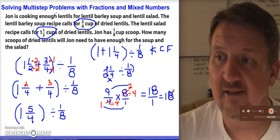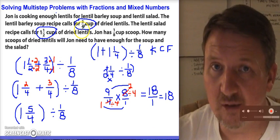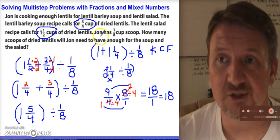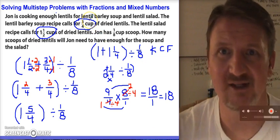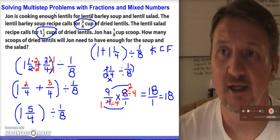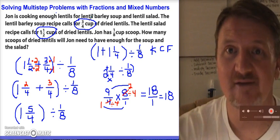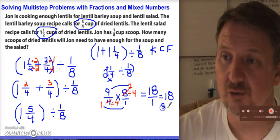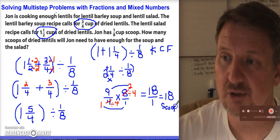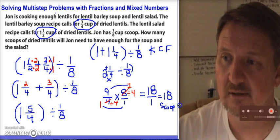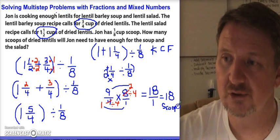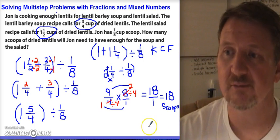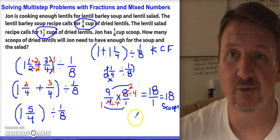The 18 in this problem represents the number of scoops it's going to take. If he has a big bag of lentils, how many scoops does it take to have enough for both recipes? It's going to take 18 scoops of lentils to make both of those recipes.